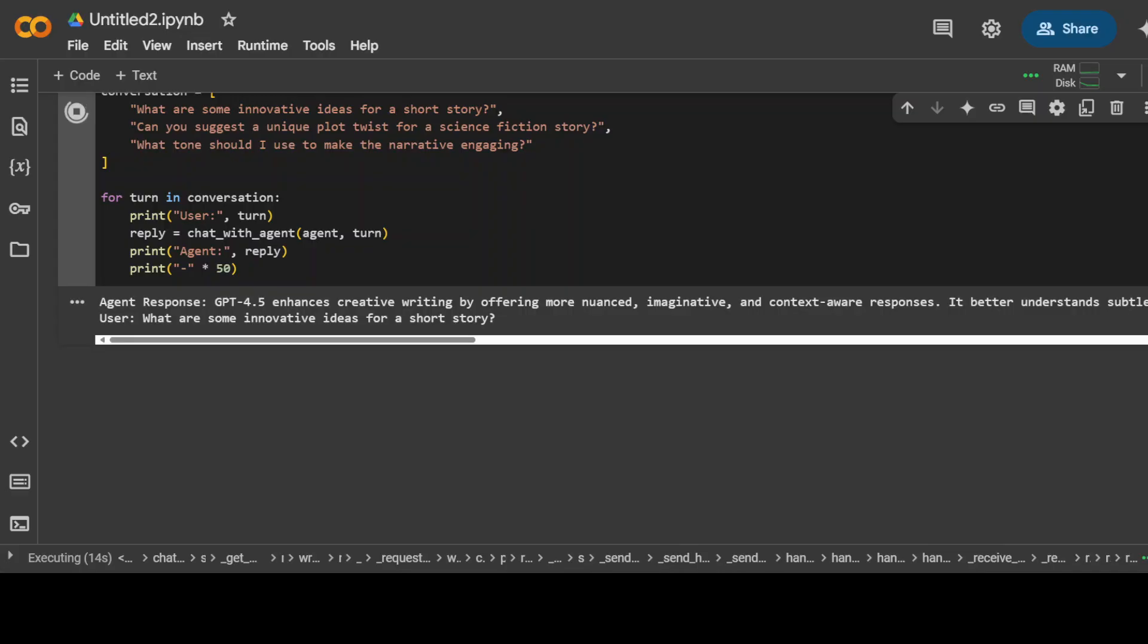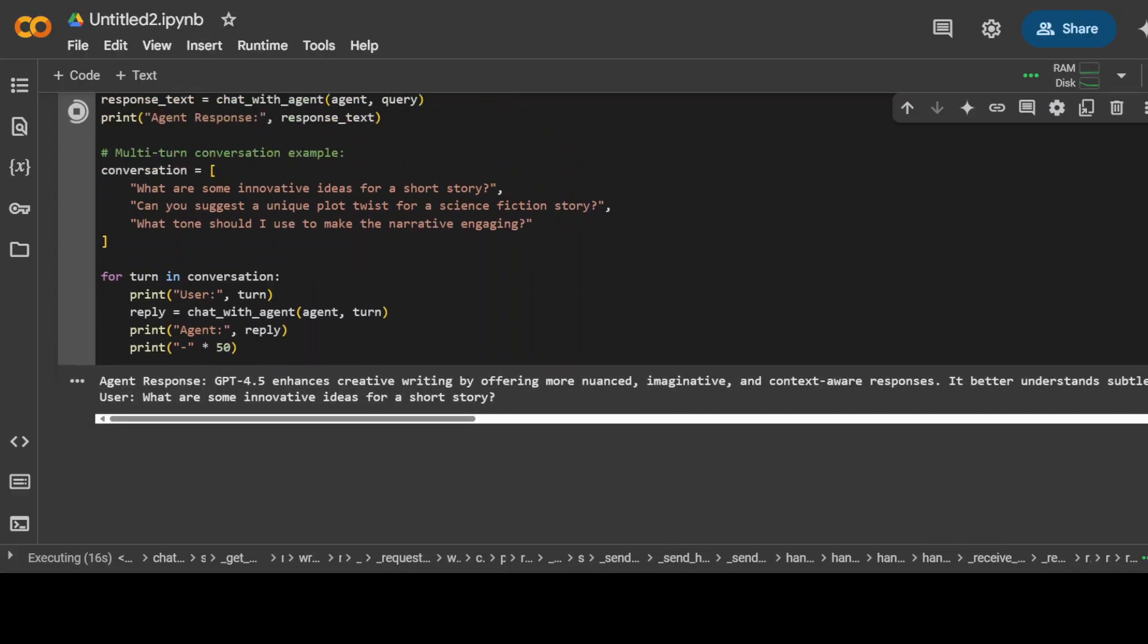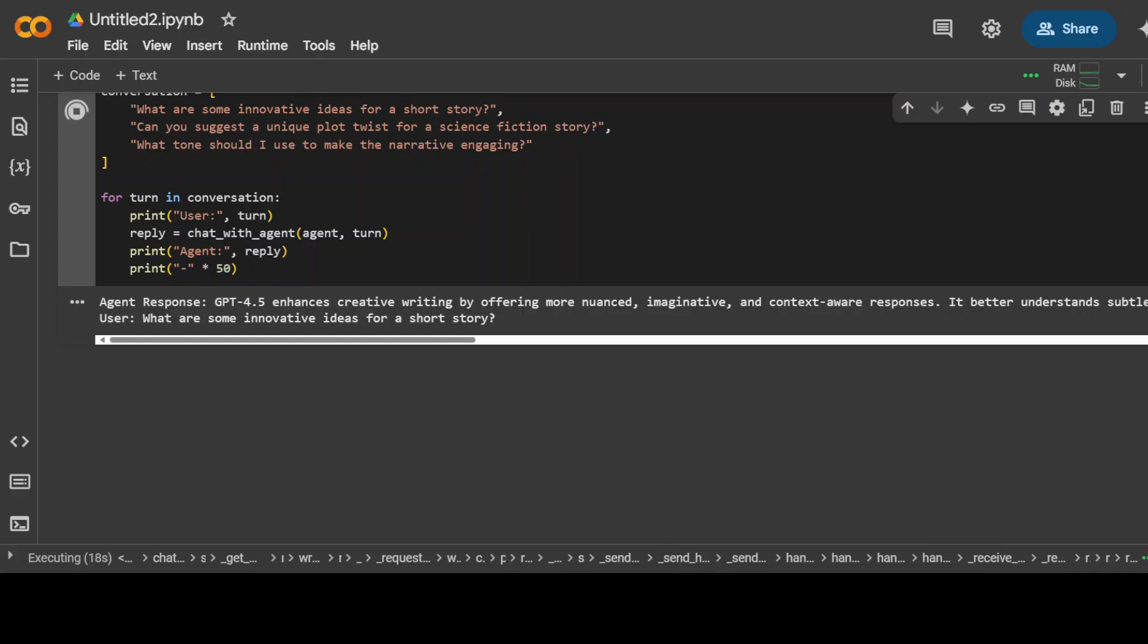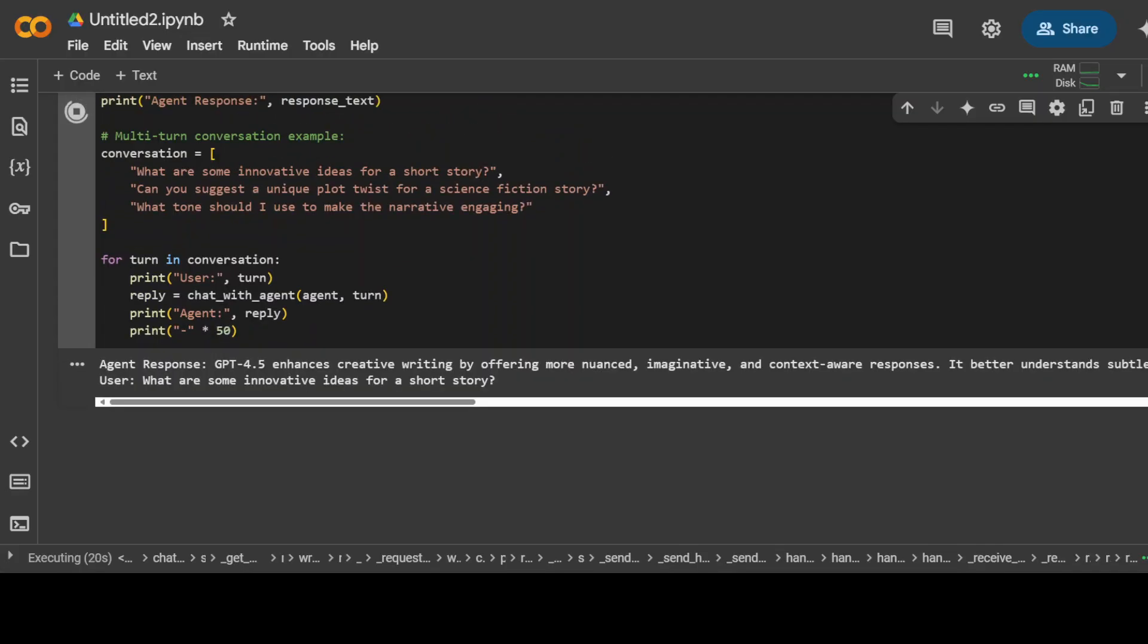You see, so it is just going through the first one through the single turn and then multi turn in this array. So there are three questions like what are some innovative ideas, can you suggest a unique plot, and all that stuff.